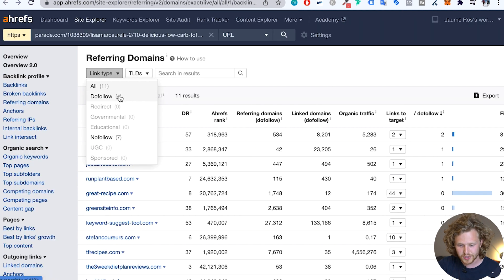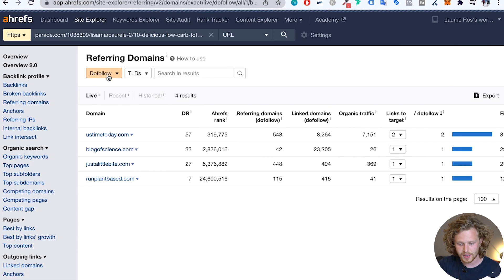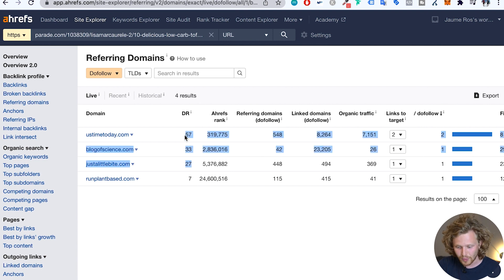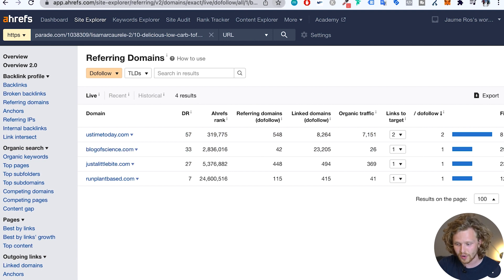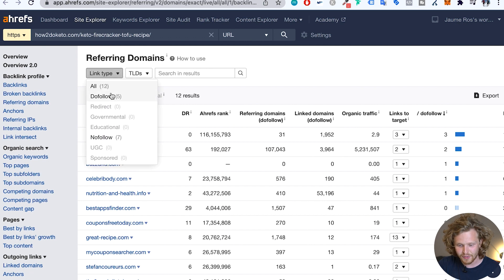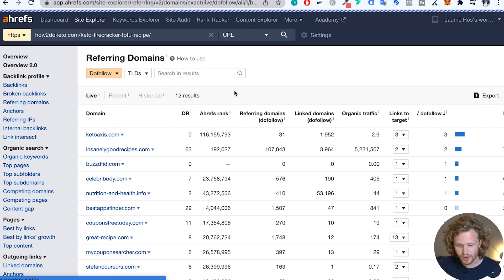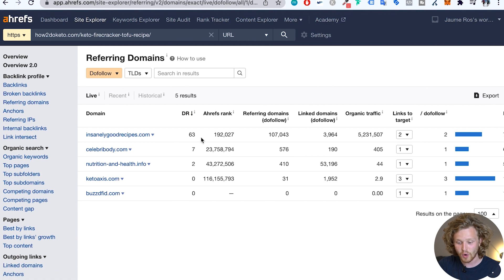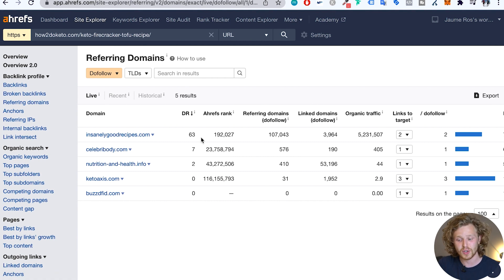If we take a look at the number two, again, I'm going to do the same thing. I'm going to segment by dofollow. We only have four dofollow domains. And it looks like we have three pretty strong referring domains. And then for the third one, we have five dofollow domains. And if we sort by domain rating, we only have one seriously solid backlink referring domain.